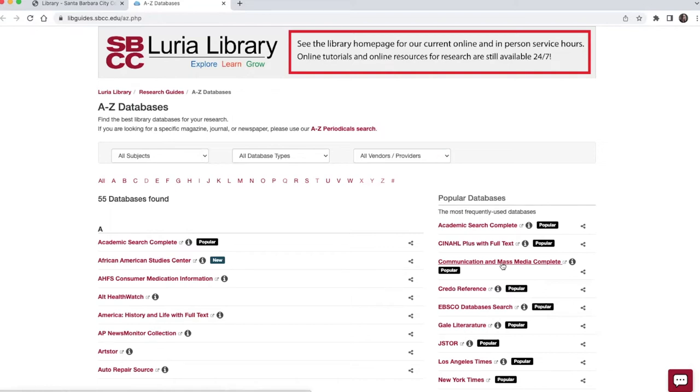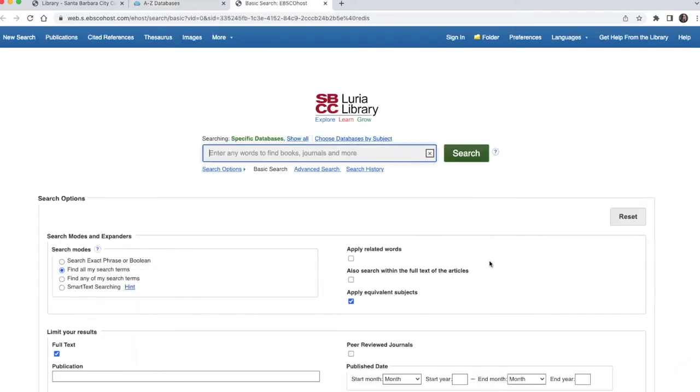From off-campus, you will be prompted to log in with your pipeline username and password. From on-campus, you will go directly to the database.